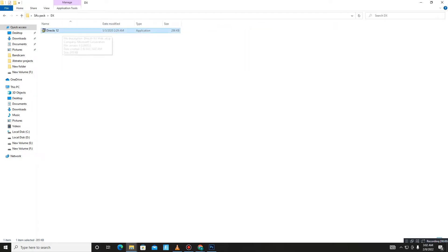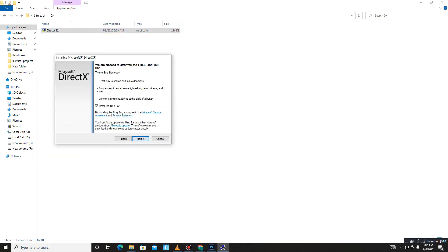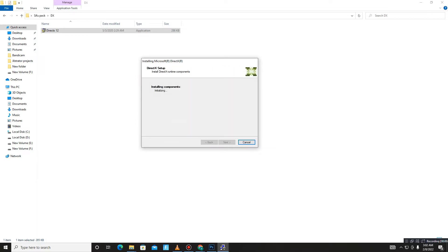Accept the agreement, click Next. Install the Bing Bar is optional, so it's up to you. Click Next and wait for it - maybe it takes some time, so don't be panicked. If this video helps you, like this video, share this video, and subscribe to our channel for more content.